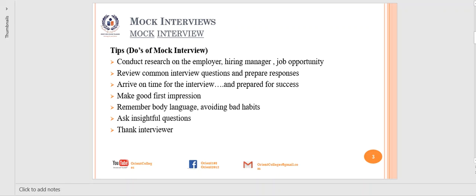Make good first impressions. Be very polite and greet warmly the persons you meet. This will show your positive attitude and enthusiasm for the job.